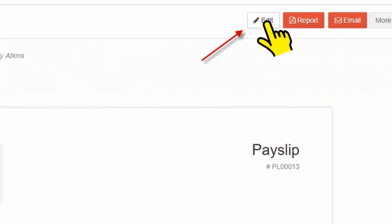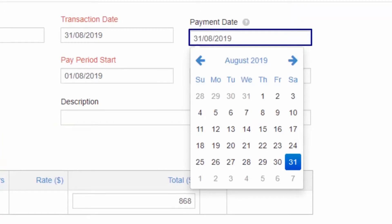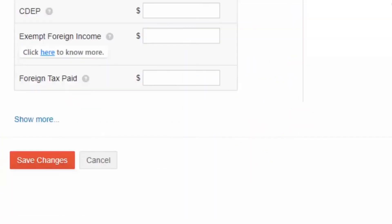Select Edit on the top right corner. Since the lodgement status for this payslip is not lodged, you can start editing immediately. Make the required changes and select Save Changes.